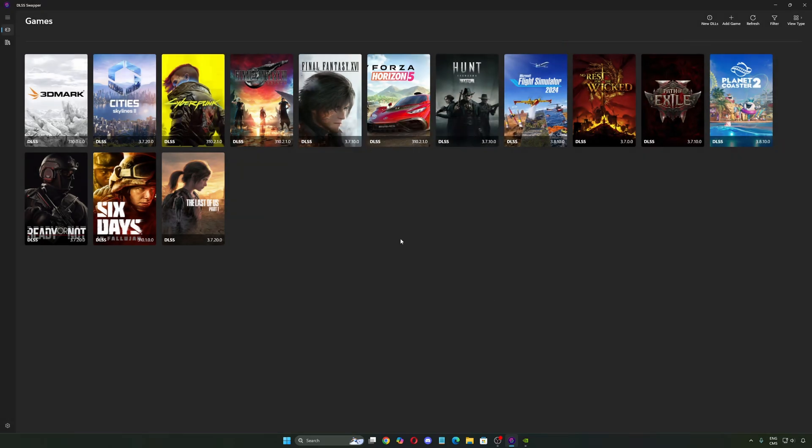Because right now, honestly, it's kind of a rabbit hole when you start looking at this. So my recommendation is just make sure that you update your DLSS with the latest version, play it, and for like 90% of the time, you will be fine in any game.